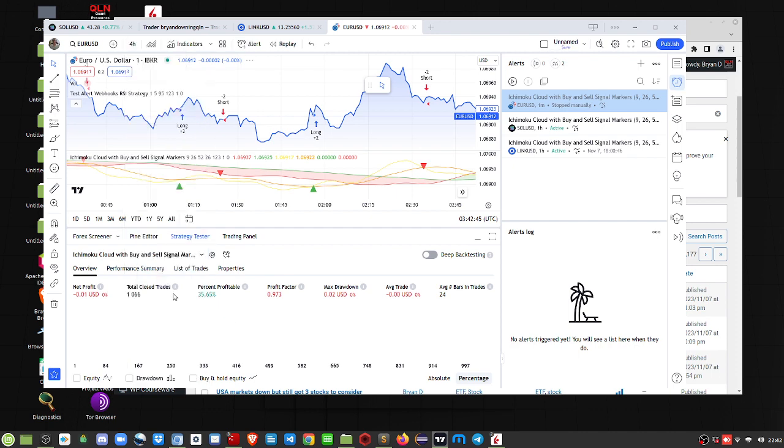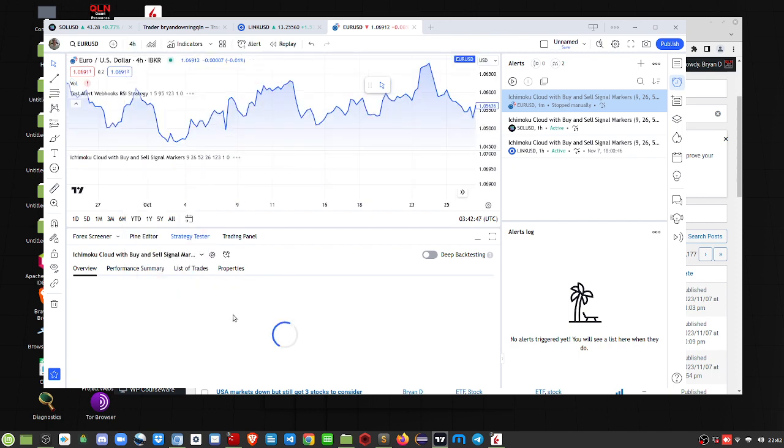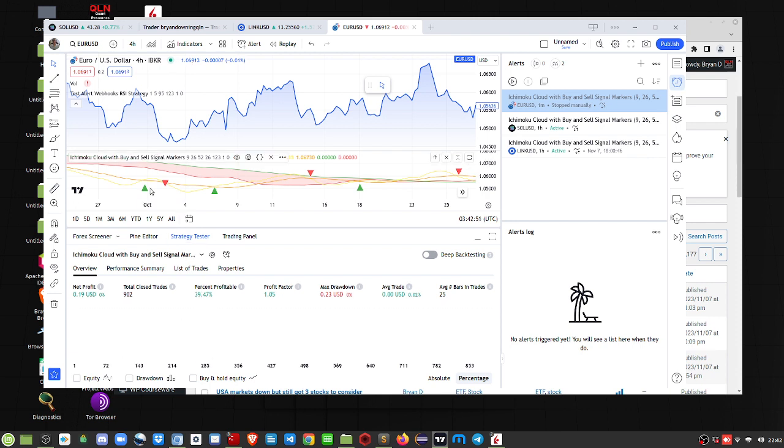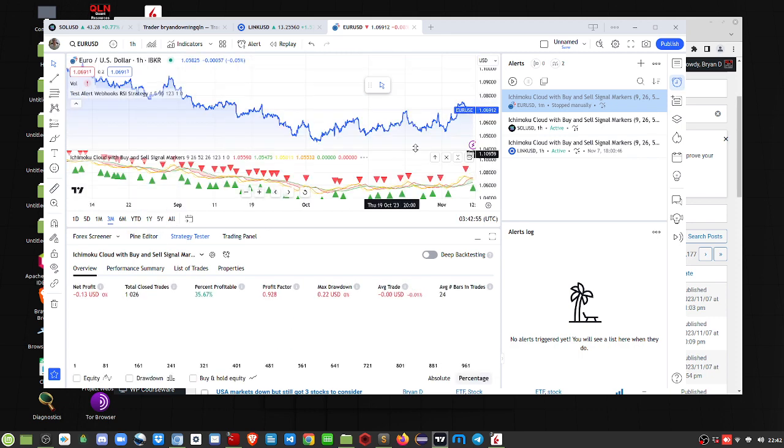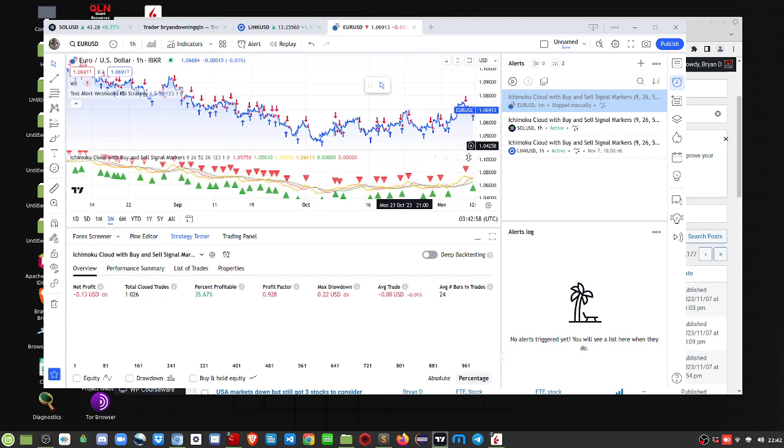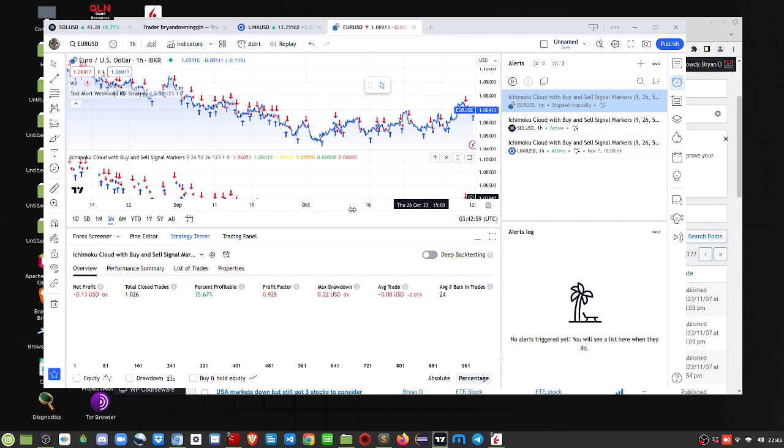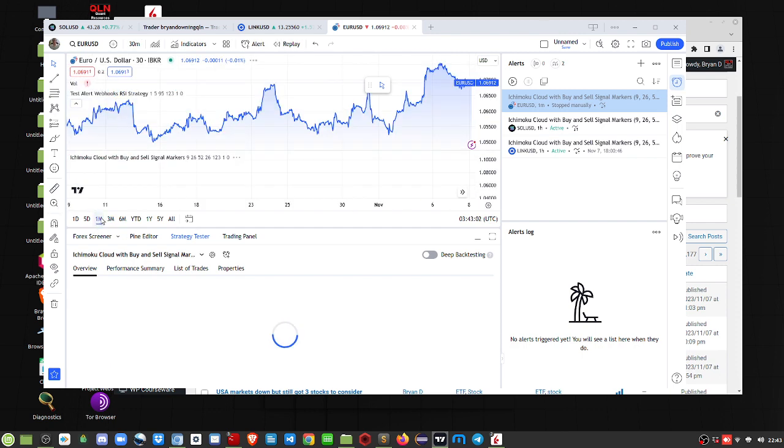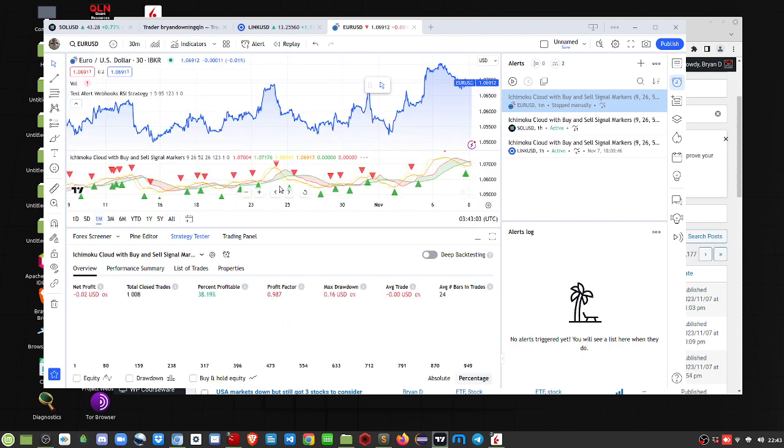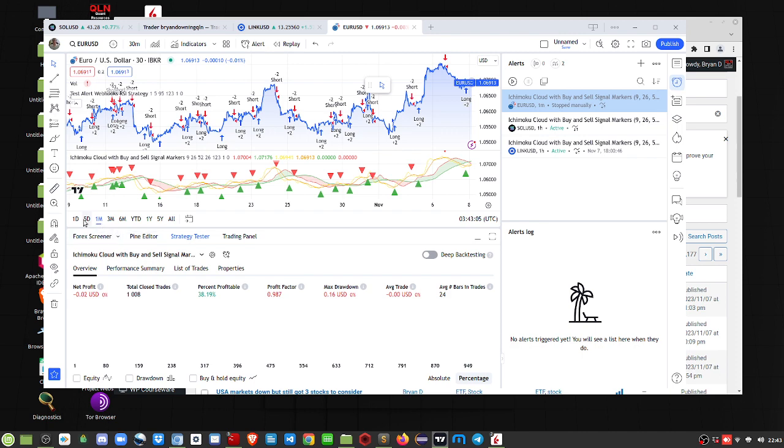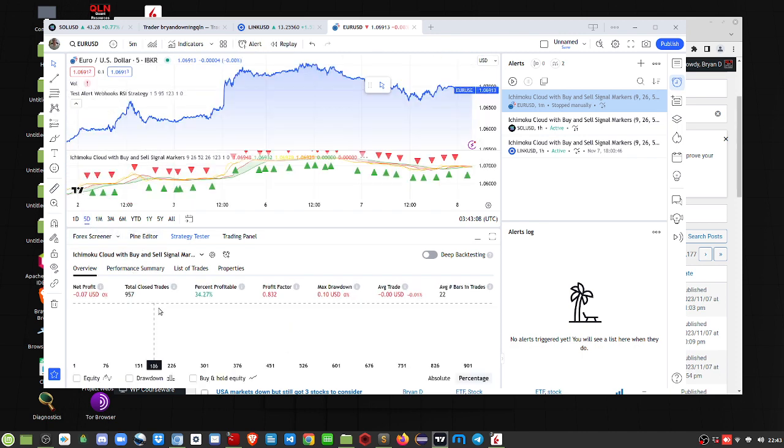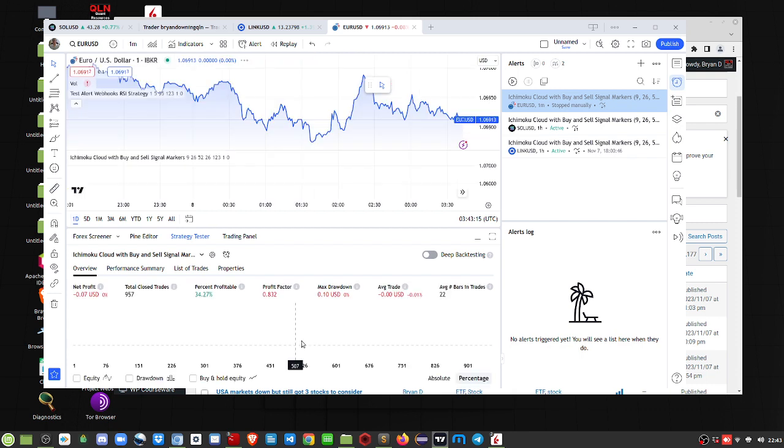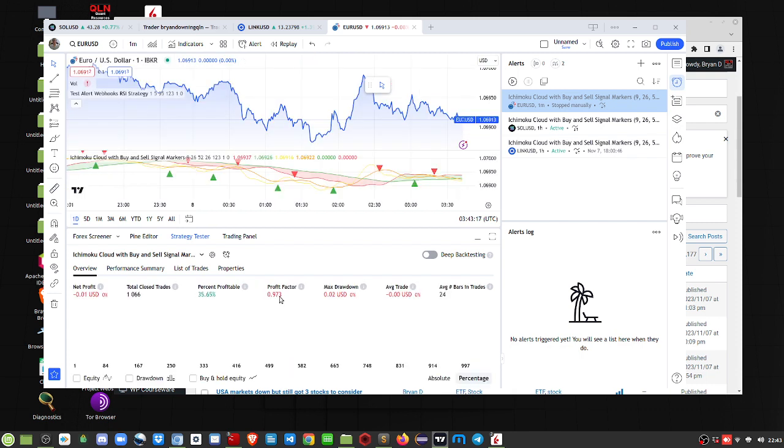If I want to show you a four hour, you can see here on the Euro, let's say a three month, you can see all the long and short markers. If I go down to one month, that's still noisy. Anyway, if you look at the performance here, the profit factor changes.